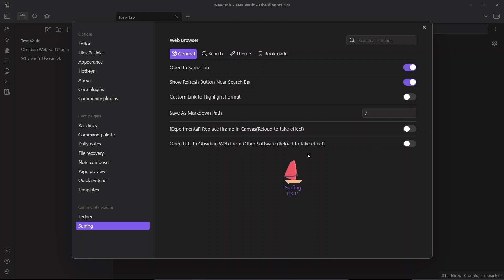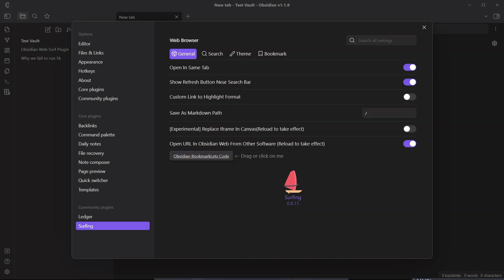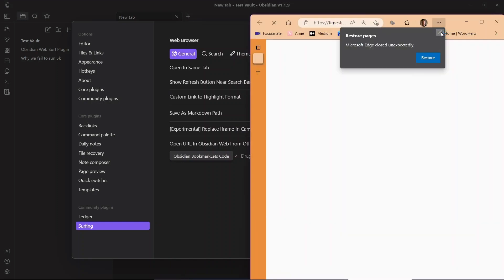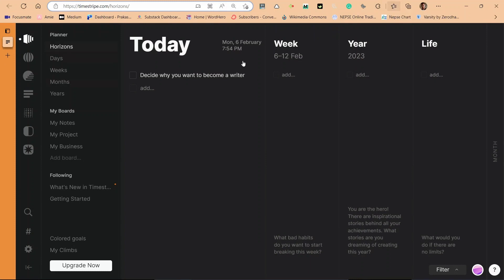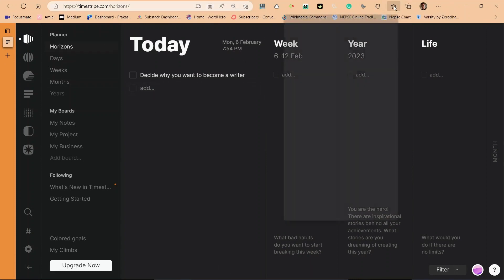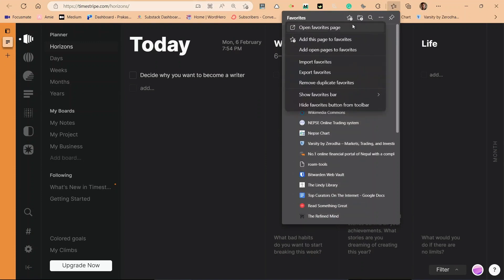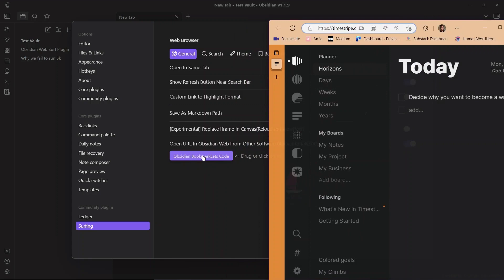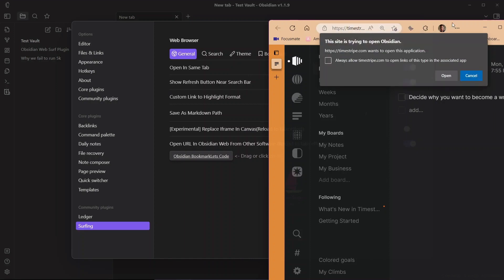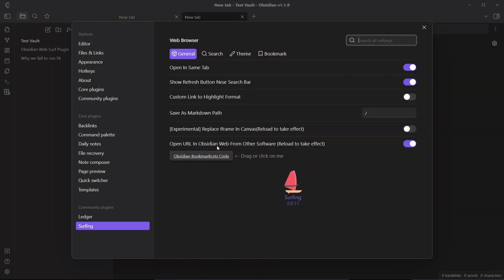Another cool option is 'Open URL in Obsidian web from other software.' When enabled, if you are browsing in your own browser and want to view that page inside Obsidian, you can use the Obsidian bookmarklet code. Go to your browser — for example Microsoft Edge — enable the favorites bar, then drag the bookmarklet code into the favorites bar. Now whenever you are on a web page and click the bookmarklet, it will open that page inside Obsidian.